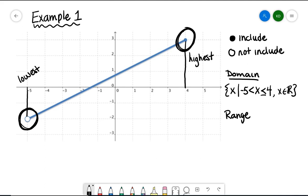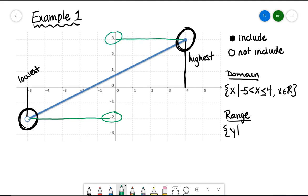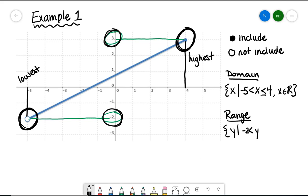Next let's look at range. We start with our brace and set up the variable y, then input the vertical line. We ask the same three questions: the lowest y value is at negative 2, the highest y value is at positive 3, and there's nothing weird going on in the middle — it's just a line connecting those two points. So we write that y has to be greater than but not equal to negative 2, and less than or equal to 3. Then we state our number system: y is an element of the real numbers.